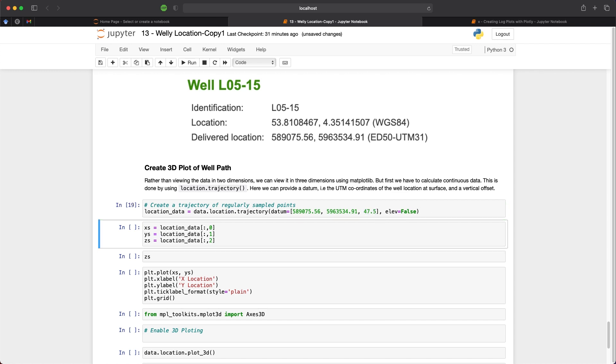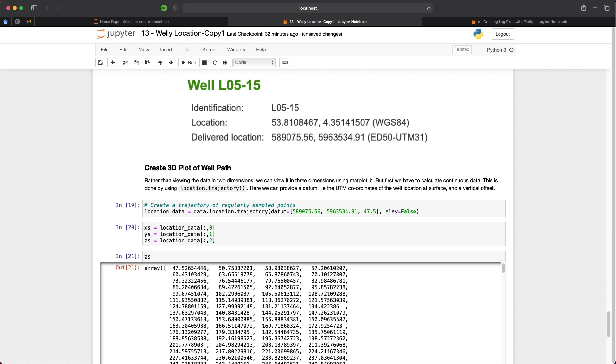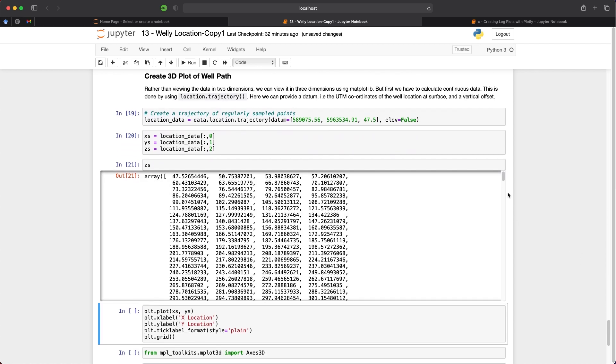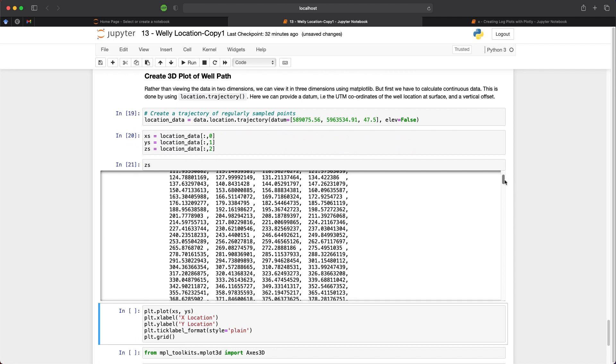And then as before, we can create individual variables for our location data. So our x's or y's and our z's. And when we view the z's, we can now see that we have a continuous array with 1000 points of our data.